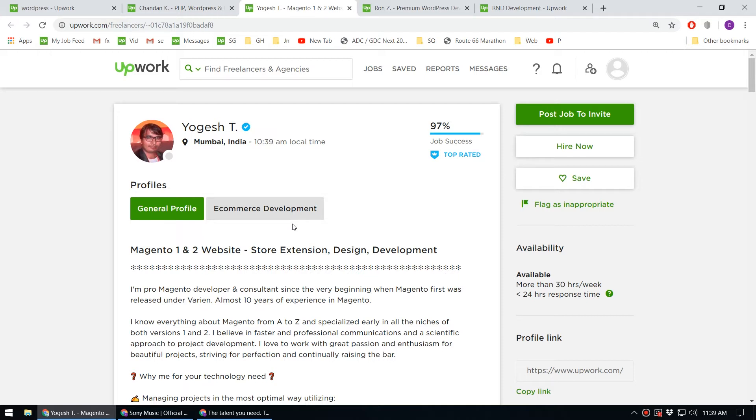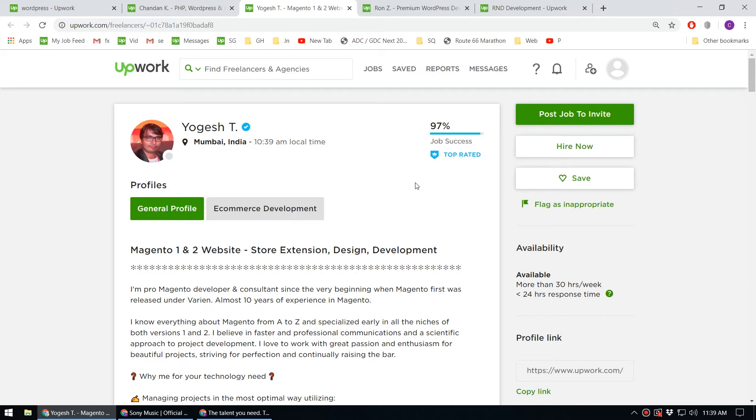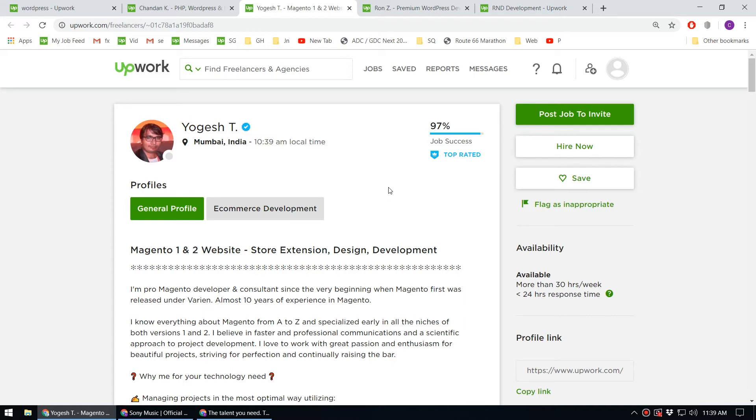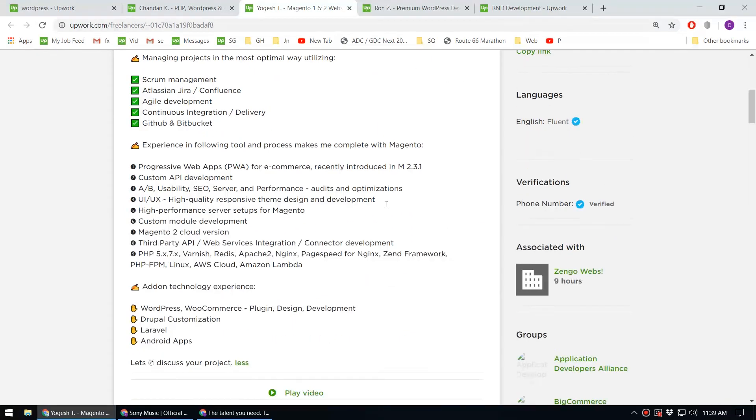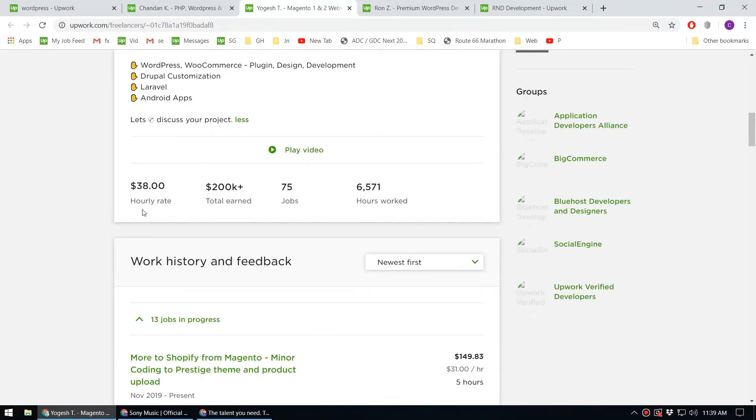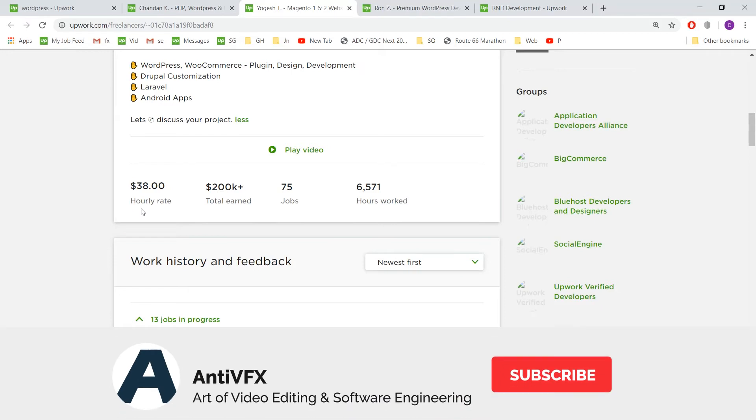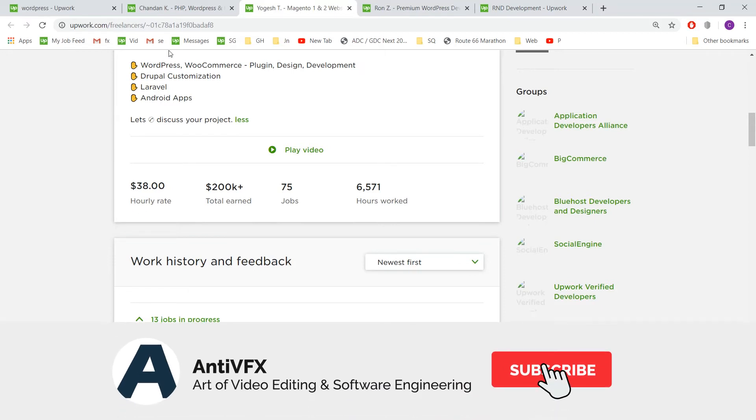If you have a little bit of skill in PHP, Angular, React, or Node.js, that can add more value to your hourly rate. This person normally charges $38 per hour and has earned more than $200,000.